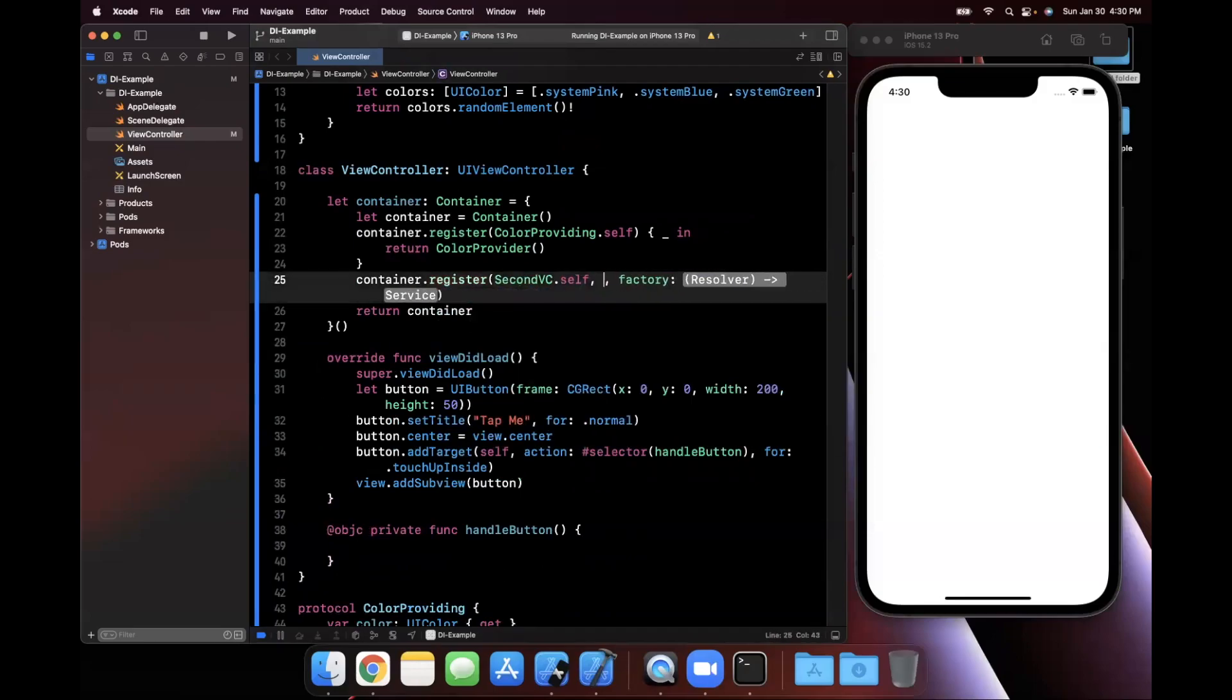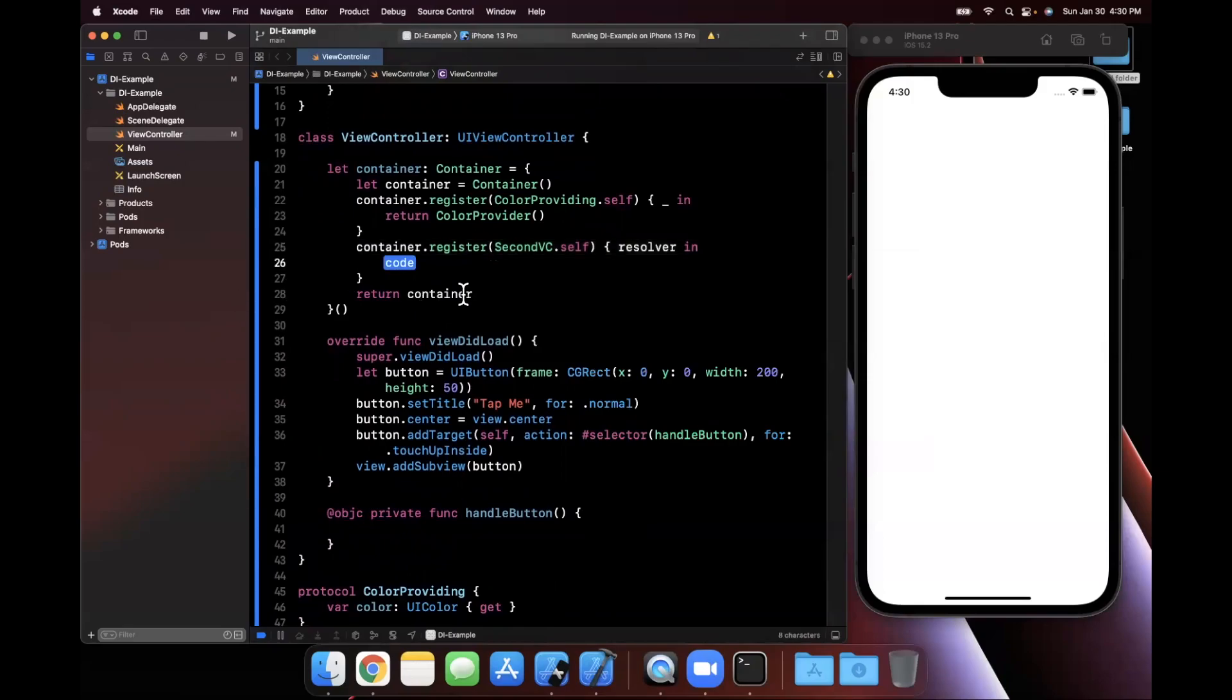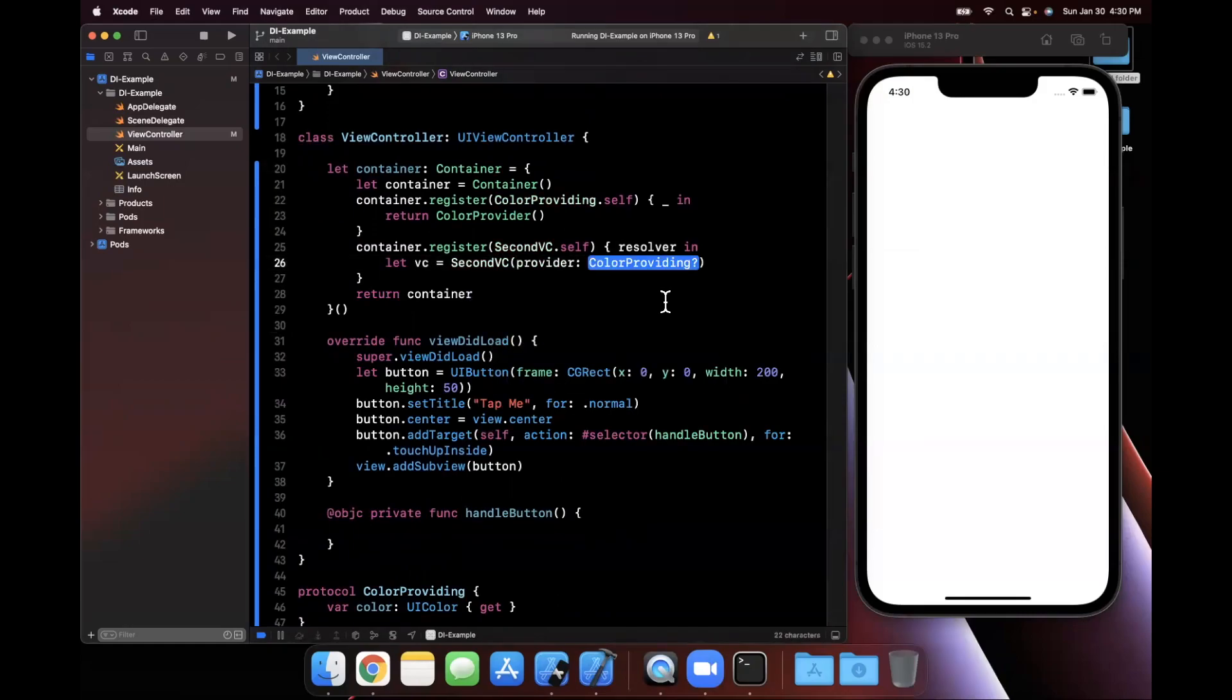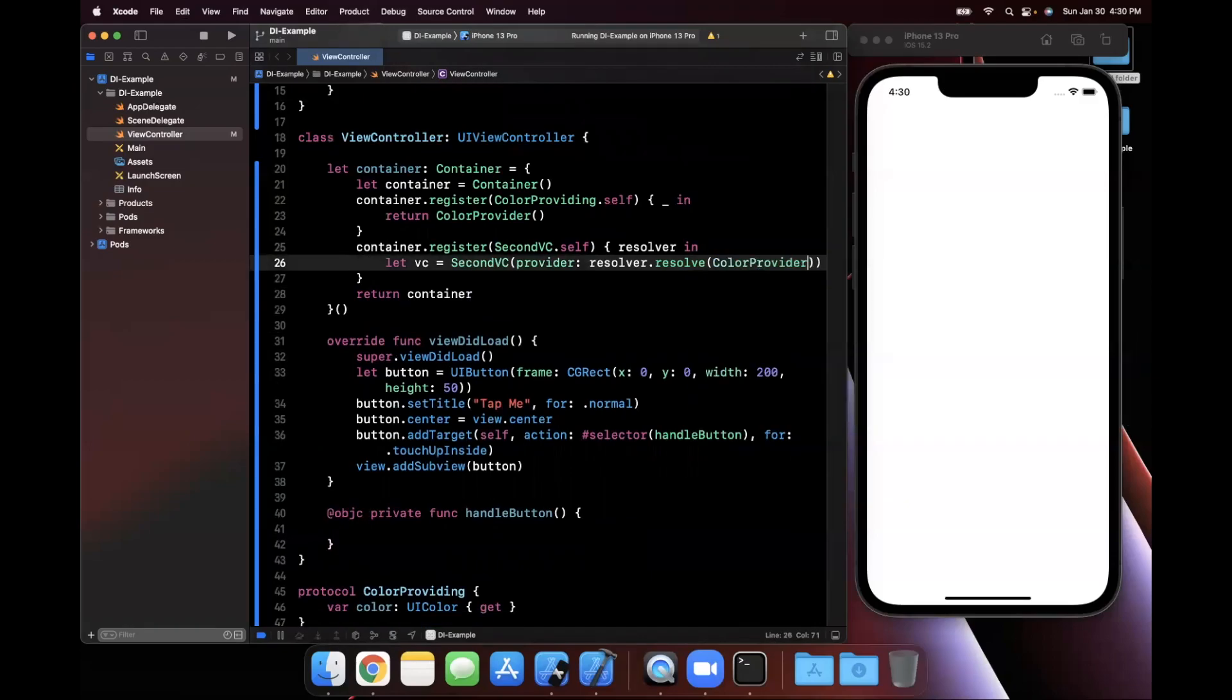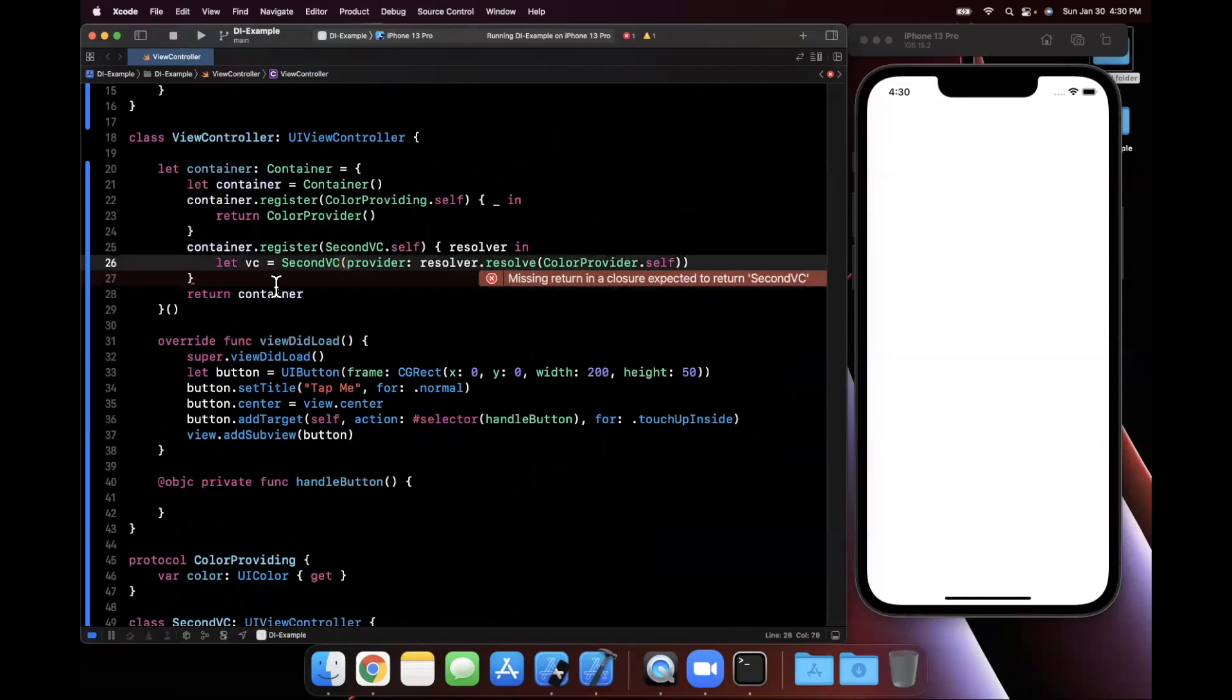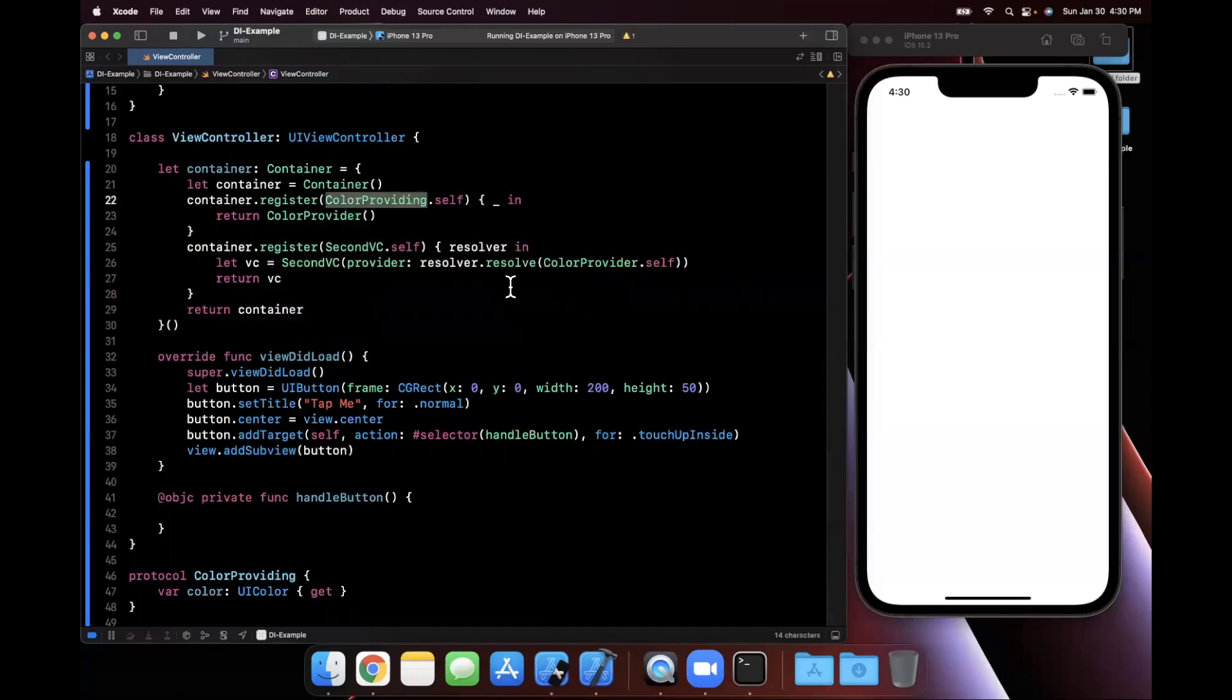So in essence, what we actually want to do here is we also want to register for SecondVC.self. Once again, getting random name here, a factory block, which will create and return it. So I'm going to use resolver here momentarily. But what you'll notice is when we try to actually instantiate SecondVC, we need to actually pass in ColorProviding. So what gives how do we actually get ColorProviding in here because we just registered it up above. So we can't just say ColorProvider because that's kind of cheating that defeats the purpose. That's where this resolver thing comes into play. What we're going to do is we're going to say resolver, go ahead and resolve something that is ColorProviding.self. And let me go ahead and collapse this left panel a little bit so it doesn't line wrap. All right, just like that.